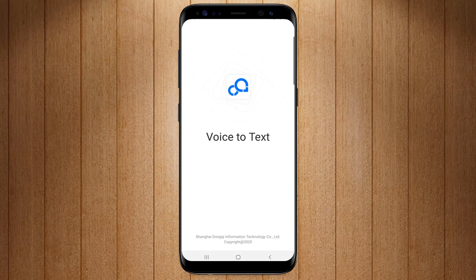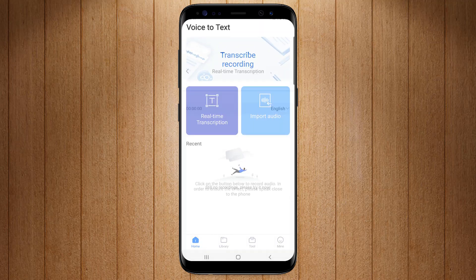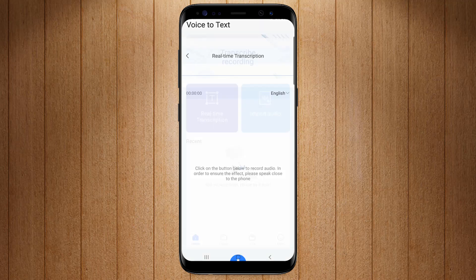Install this application in your mobile phone and then open it. You'll see the interface like this. You can see the two options here on the main screen: real-time transcription and import audio.